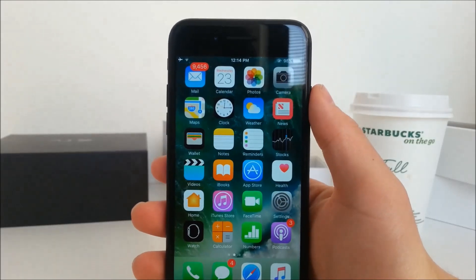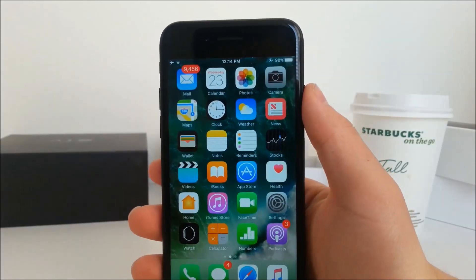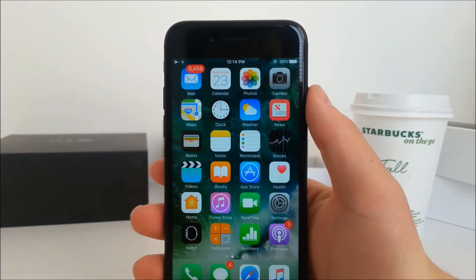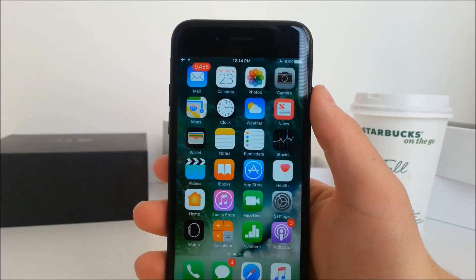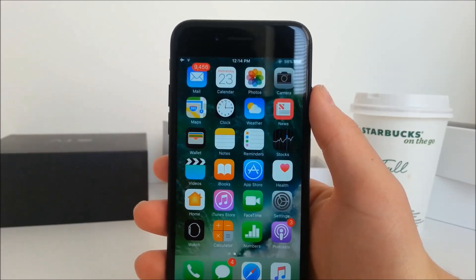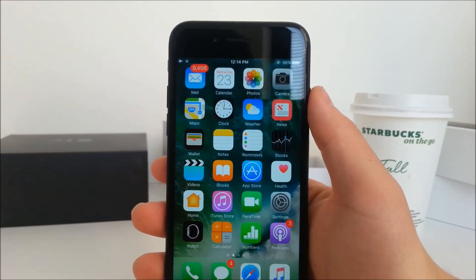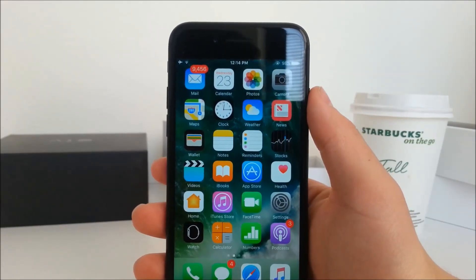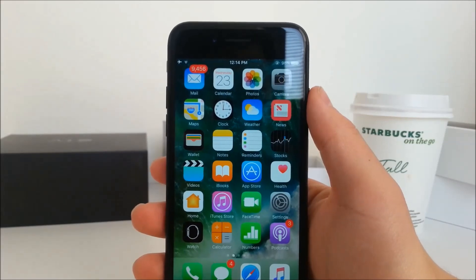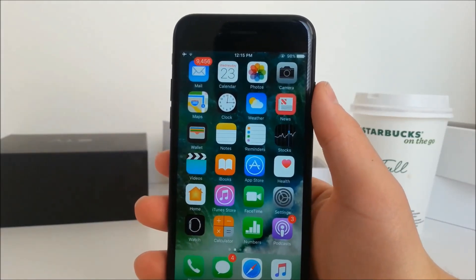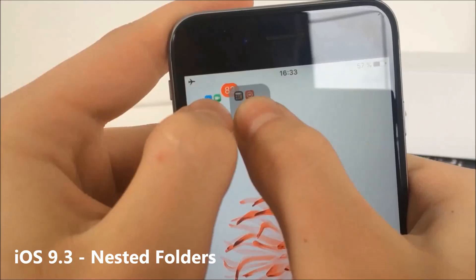What is going on guys, Apple Fox here and this time I've got something really cool prepared for you. I'm going to share it with you. It is basically a way to put a folder inside another folder, which as you know is not something you can do naturally in iOS, especially in iOS 10.